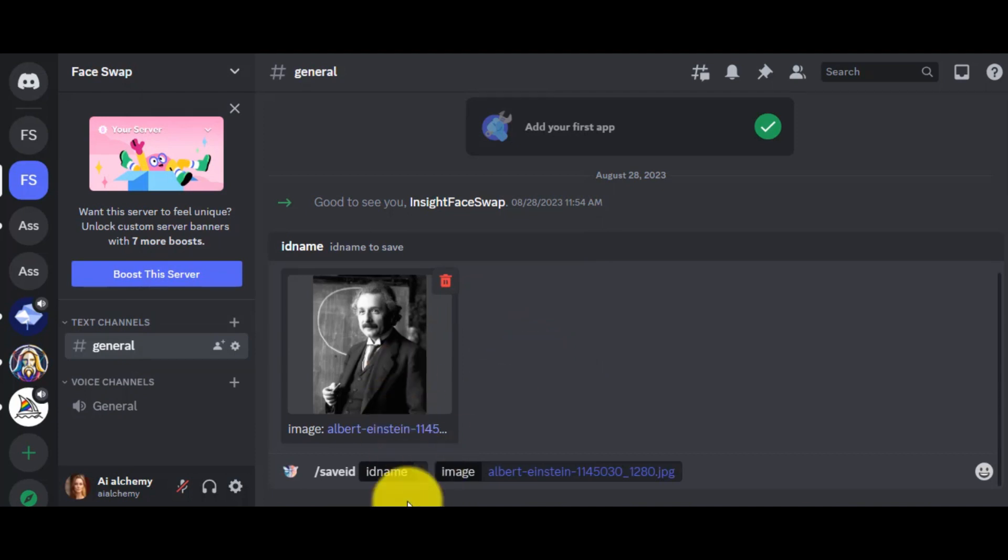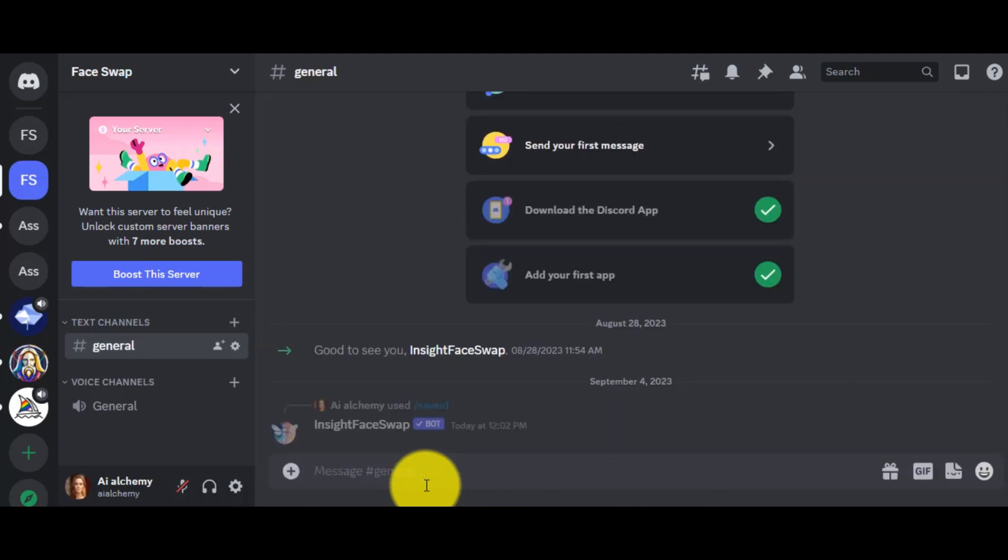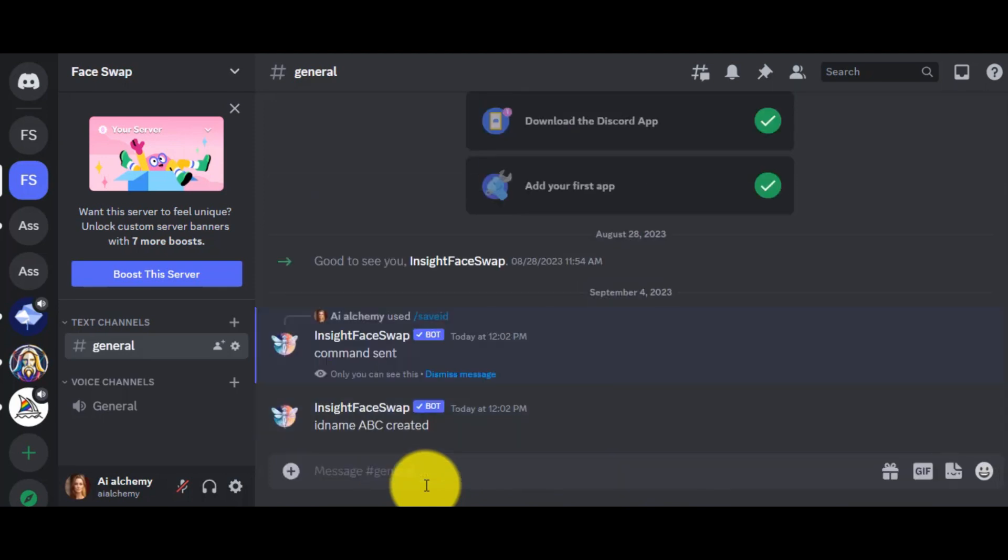All right, now we have to give a name to this ID. I am giving ABC. Remember, this name. This name is very important. In the next step, after giving a name, hit the Enter button.